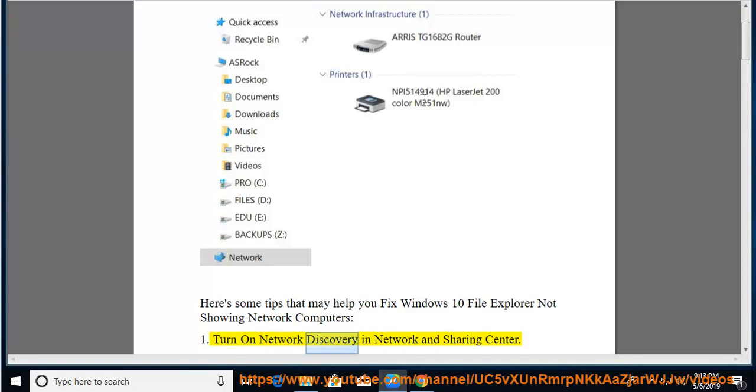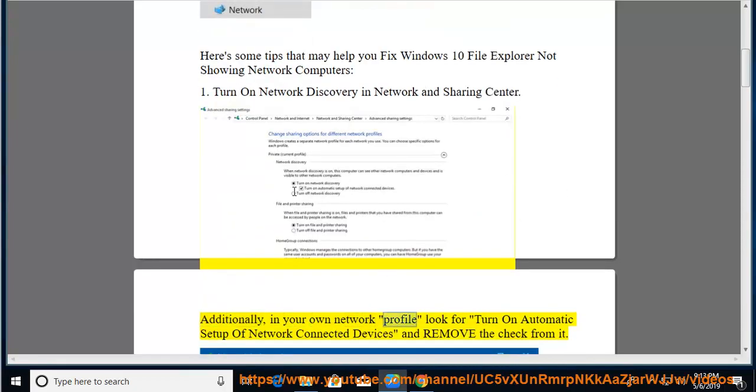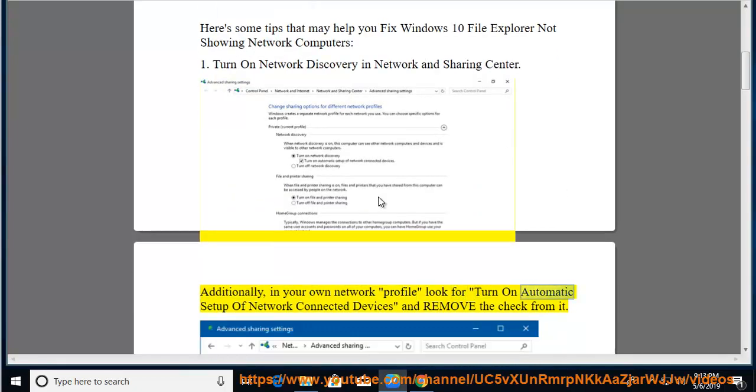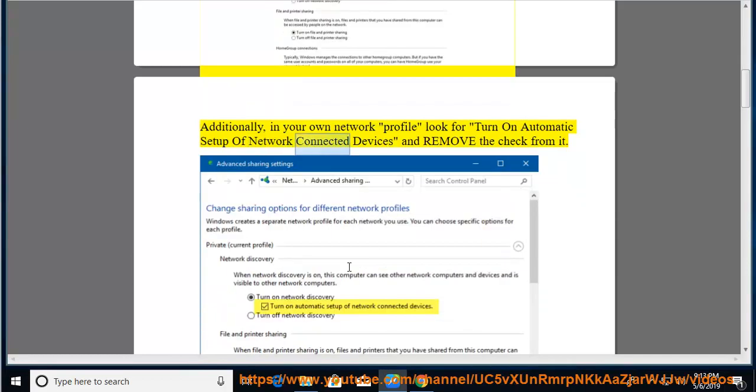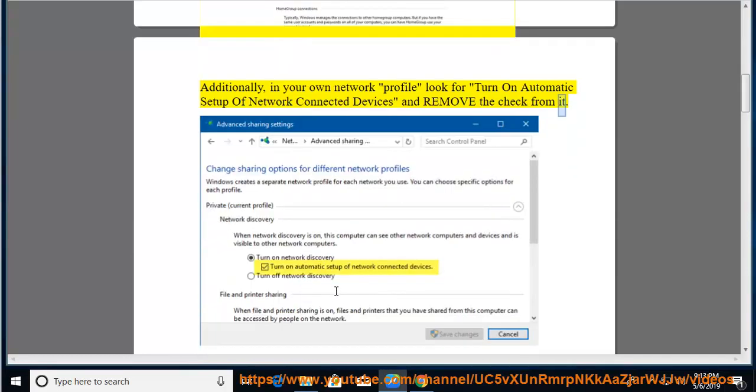Turn on Network Discovery in Network and Sharing Center. Additionally, in your own network profile look for Turn on Automatic Setup of Network Connected Devices and remove the check from it.